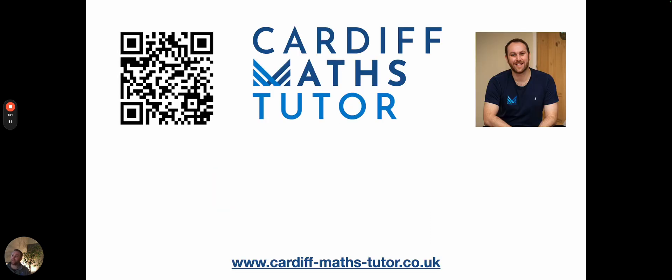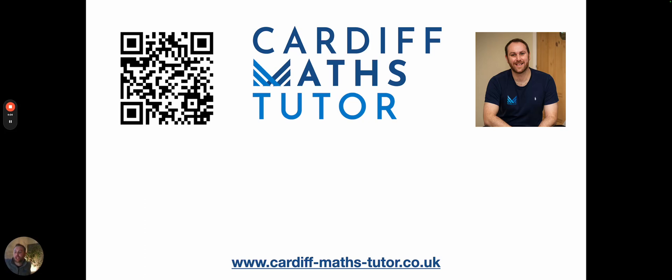So finally, just to finish off here, I'm Dave Ashton. In terms of the website where you can find out more, you can see the link is down at the bottom, which is cardiff-maths-tutor.co.uk, or you can just scan that QR code. Thank you very much for watching.